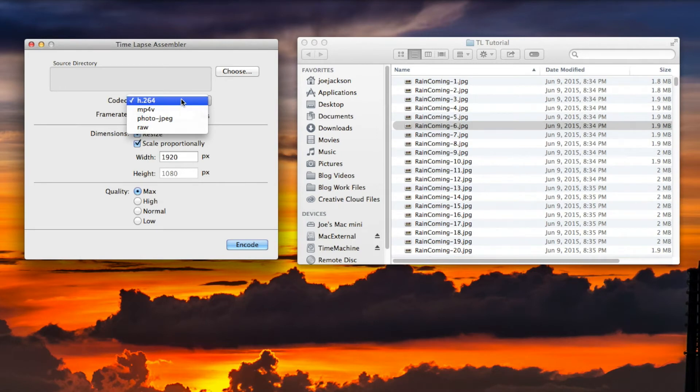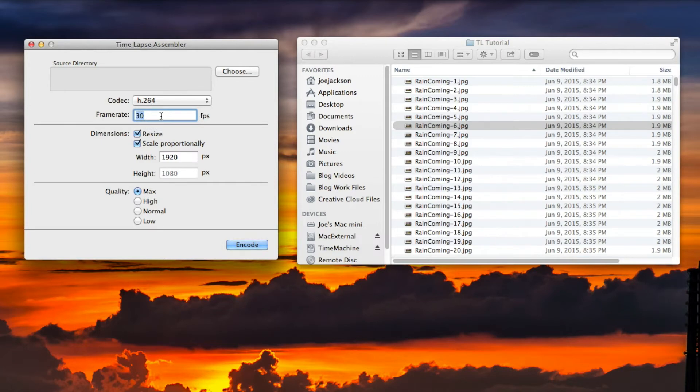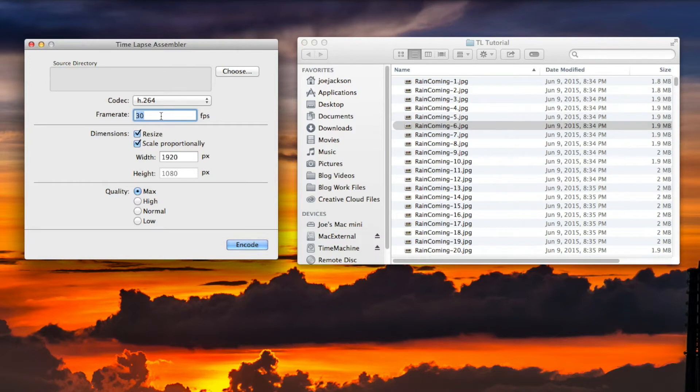Then we have our frame rates here. You can go from frame rates from 0.1 all the way up to 60. Twenty-four frames per second is normally considered cinematic. 29.97 is considered for television use, but for easy math I'm just going to use 30. I can see I already have 30 in here from previously using this.